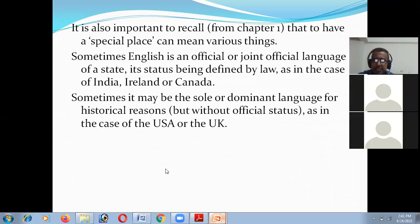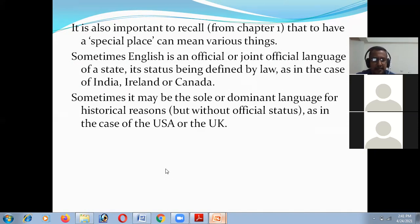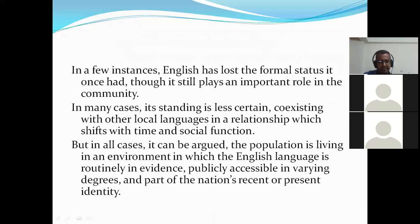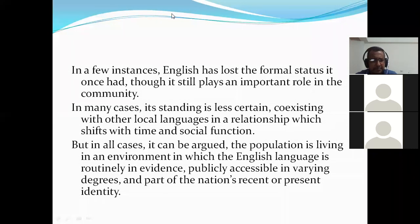Sometimes English is an official or joint official language of a state, its status being defined by law — as in India, Ireland, and Canada. In those countries, English is the official language done by law. But in the US and UK, English does not have official status. In a few instances, English has lost its formal status though it still plays an important role in the community. In many cases, it coexists with other languages in a varied relationship.